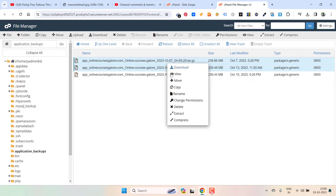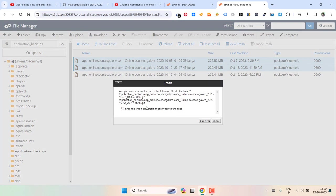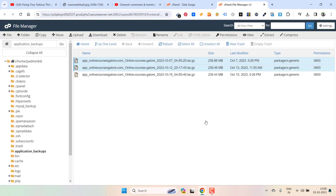So again right click, delete. Skip the trash and permanently delete the files. Confirm.